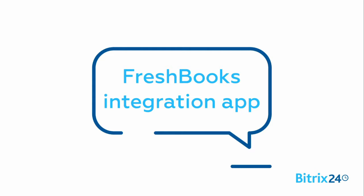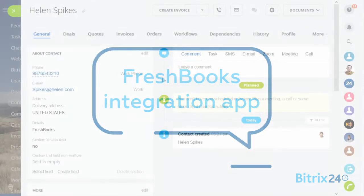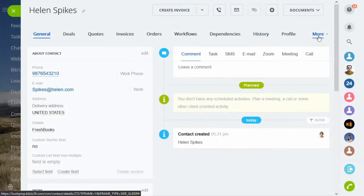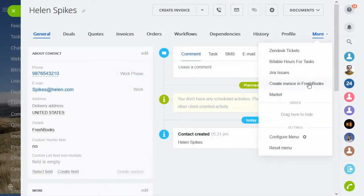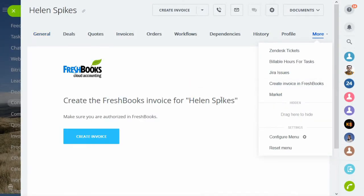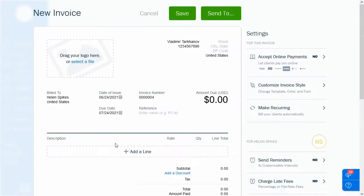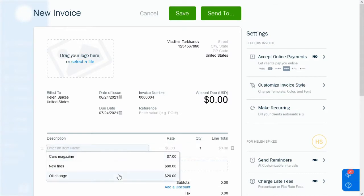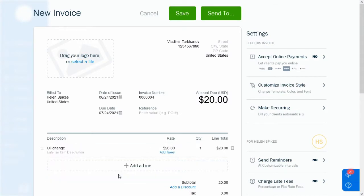FreshBooks Integration App. The app allows you to import your FreshBooks clients and invoices and keep them in sync with Bitrix24.